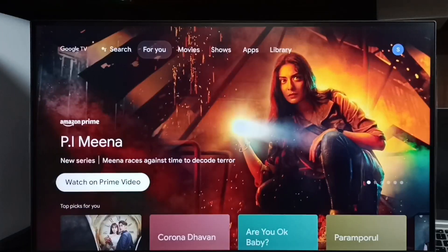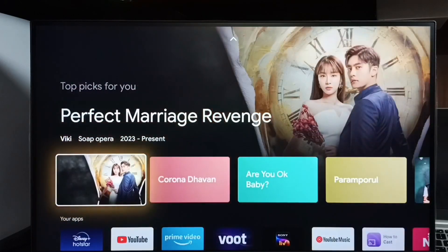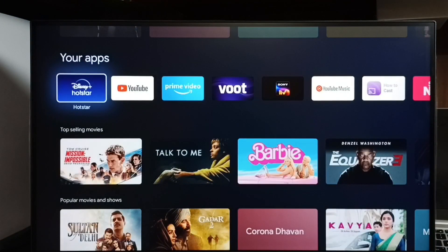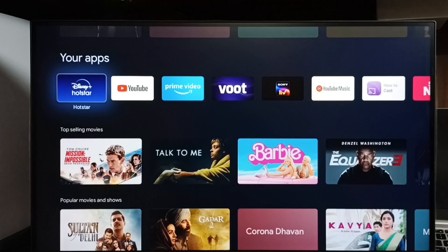So right now I am in home screen. In home screen if you go down here we can see your apps section. Under this your apps we can see all the apps which we installed.